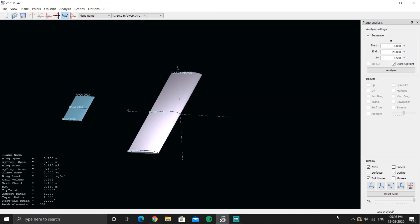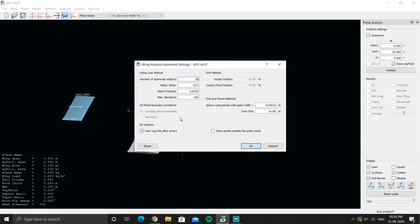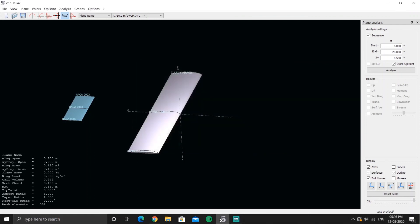Even after completing the analysis, the right column doesn't show up. First-time users may not notice what's wrong, but experienced users know that important plane parameters should be recorded and displayed there. You also cannot see any operating points. To fix this, go to Analysis, then Advanced Settings.